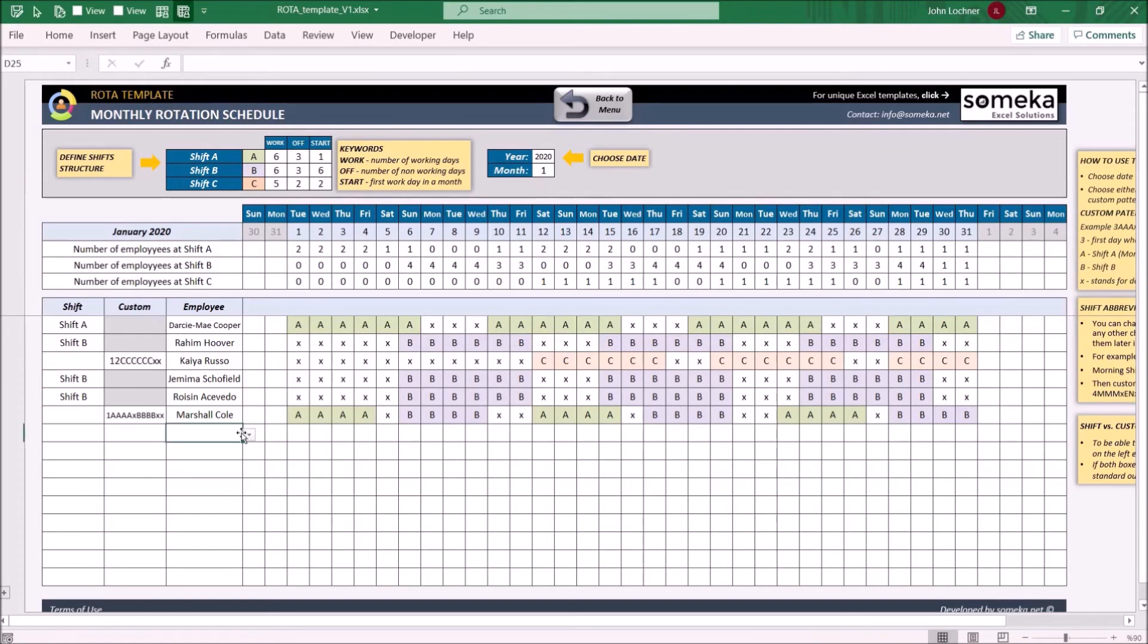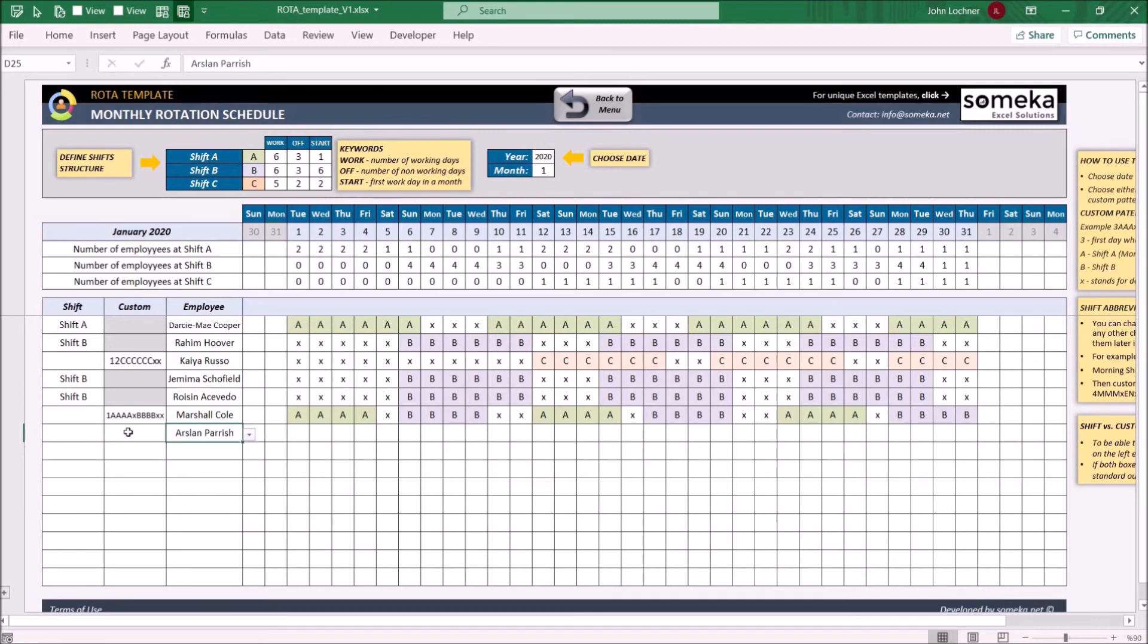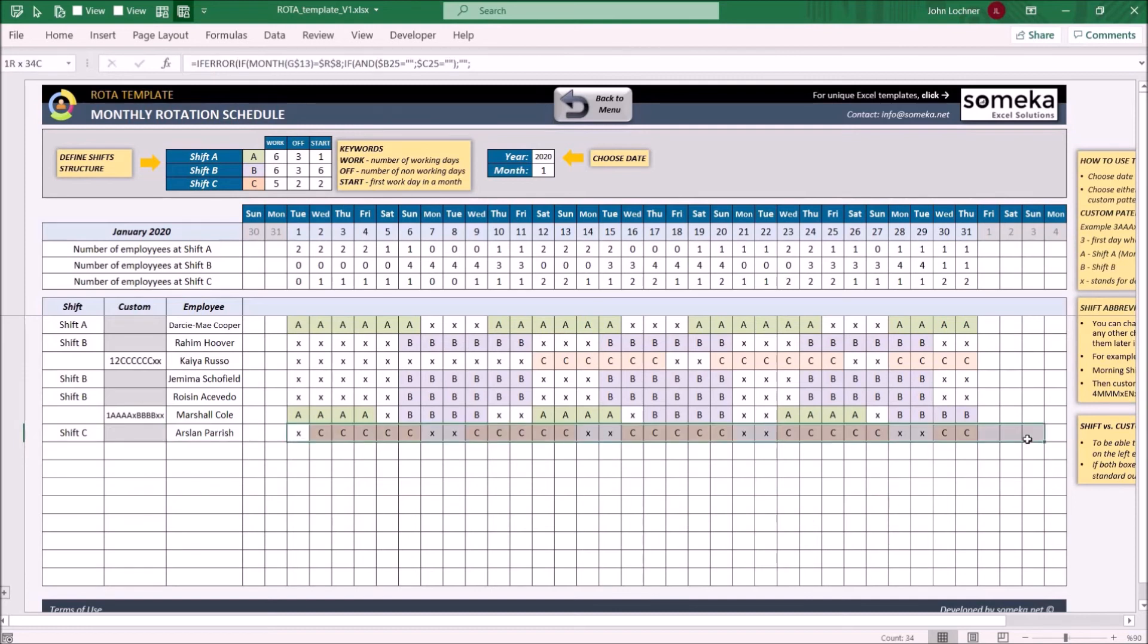And once you input your employee name, the schedule for the chosen employee will be prepared automatically.